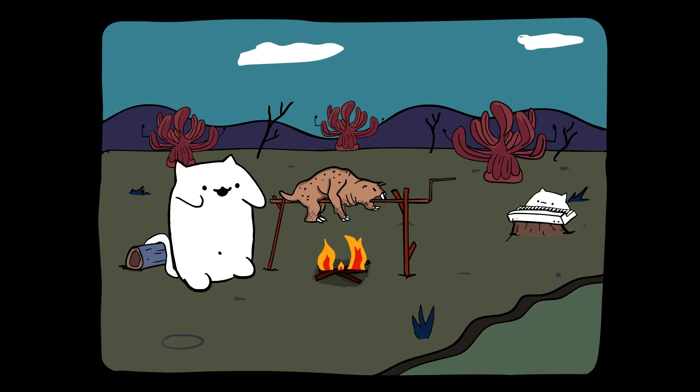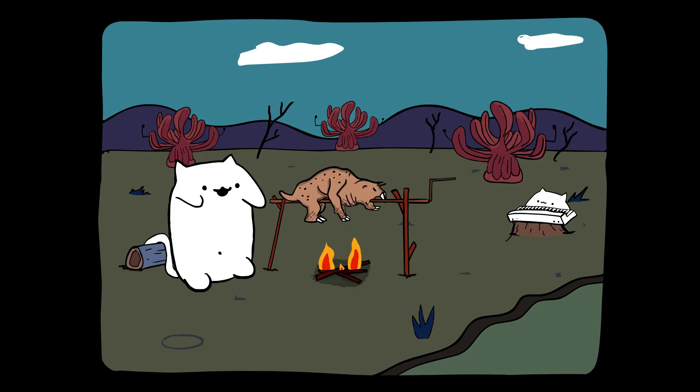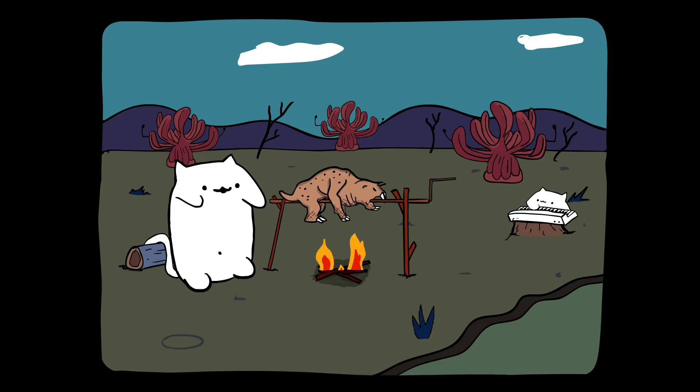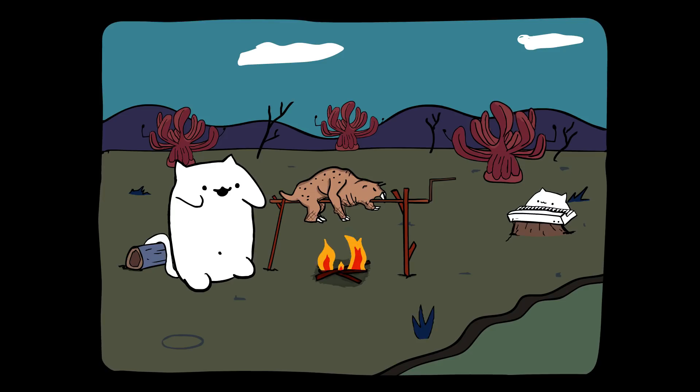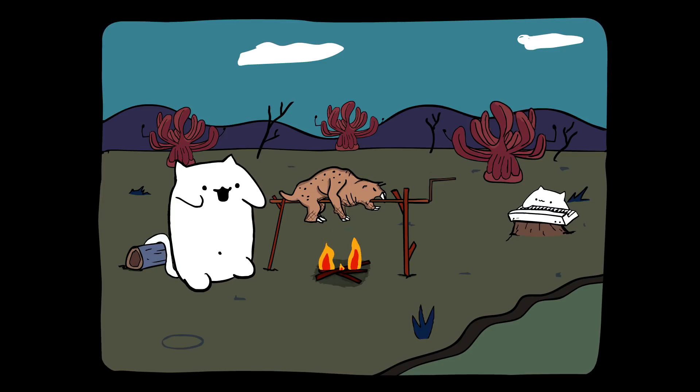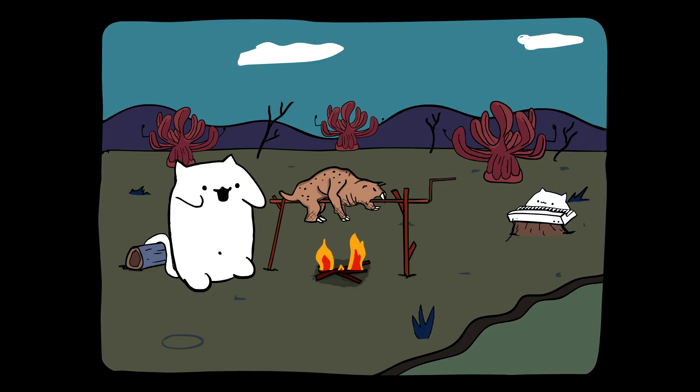Country roads, take me home to the place I belong. West Virginia, Mountain Mama, take me home. Country roads,